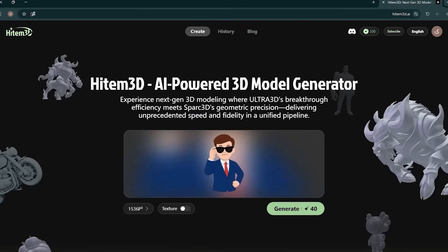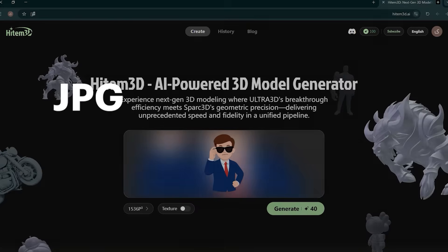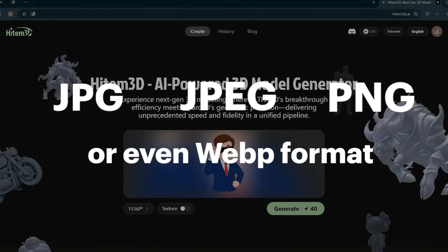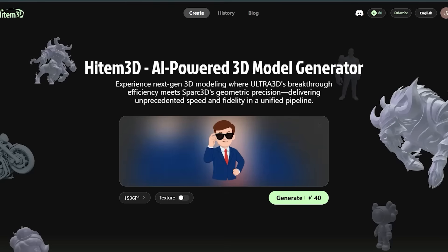This picture can be uploaded in JPG, JPEG, PNG, or even WebP format. I uploaded the character's picture.